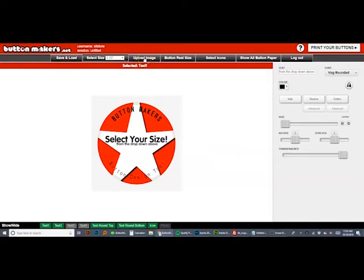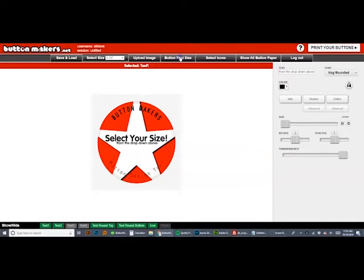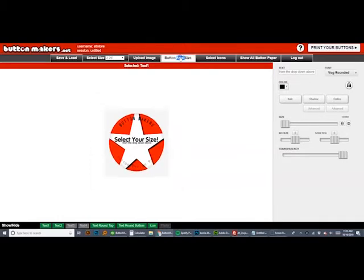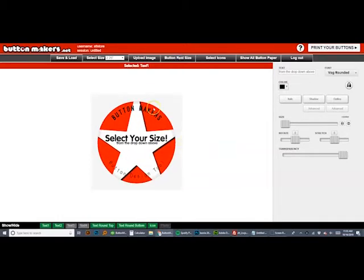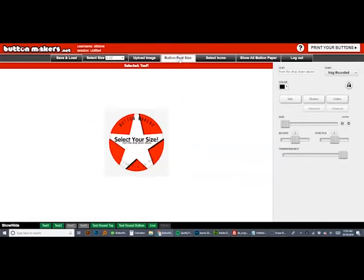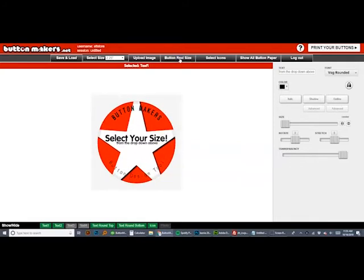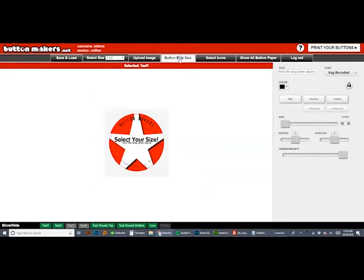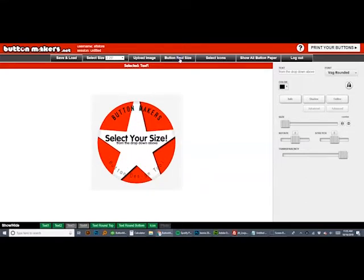Upload image is where you can upload a photo or a logo. Real button size gives you an approximation and lets you design a little bit bigger and kind of gives you an approximation of what it'll look like when it's printed. It is not super accurate though, depending on the resolution of your monitor. So just keep that in mind.